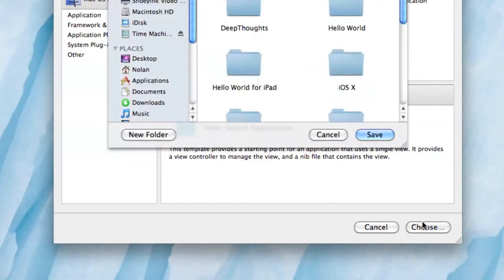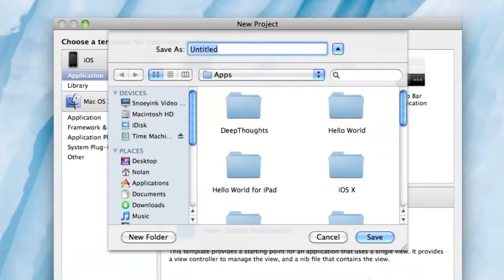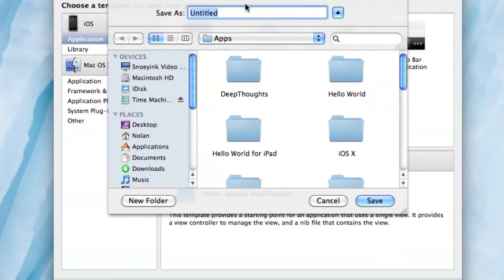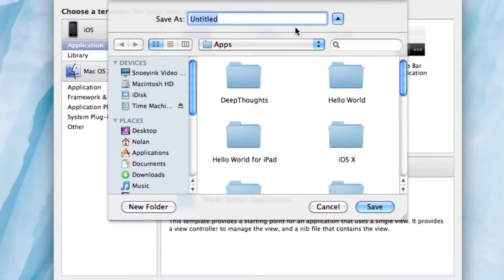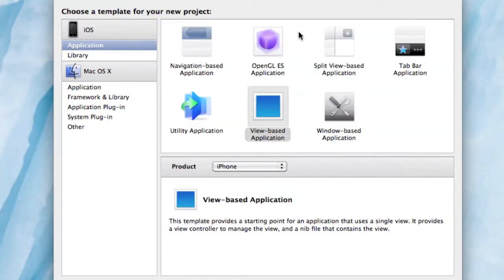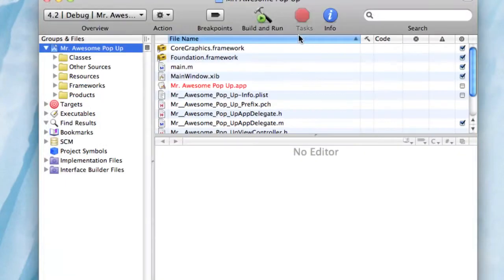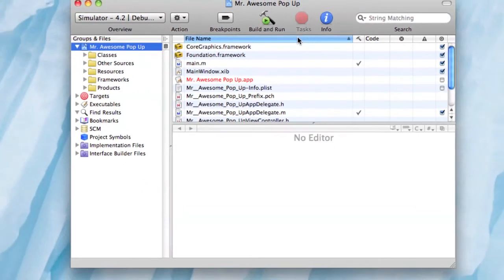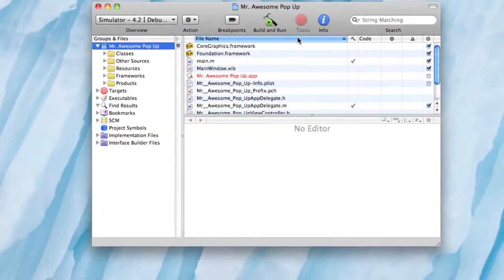We're going to want to do a view-based. You can do iPhone or iPad, whichever you like. Let's call this Mr. Awesome Pop. Save. Now Xcode should open.